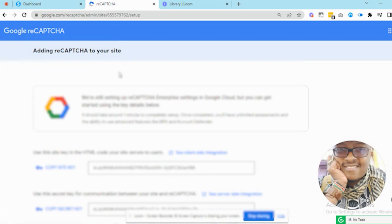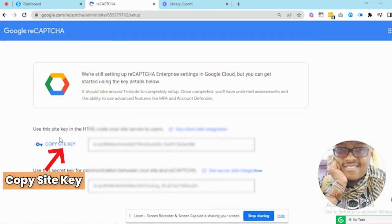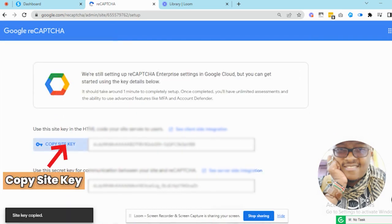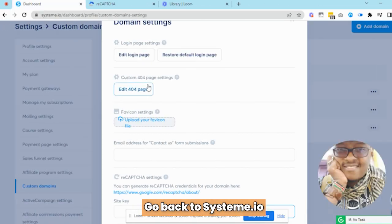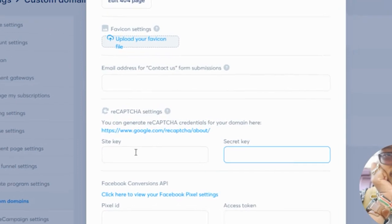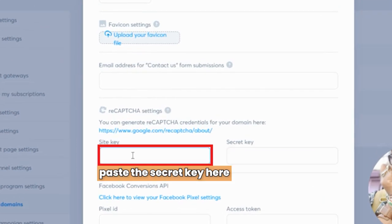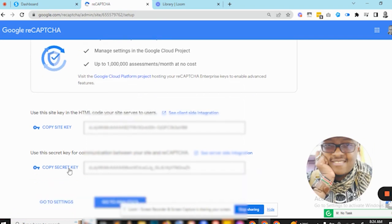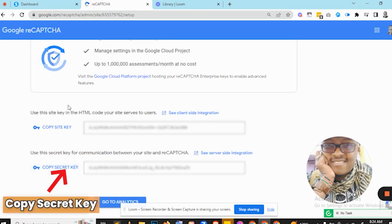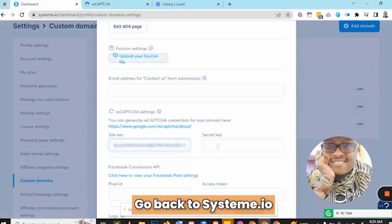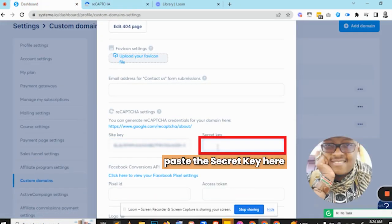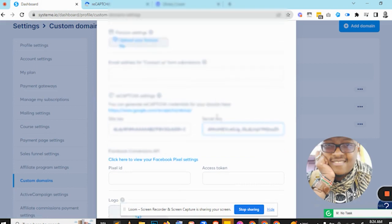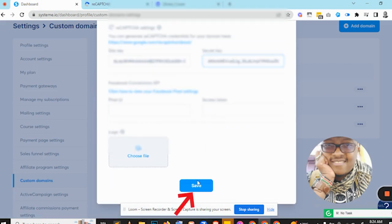Wait for it to load. You'll now have your site key and secret key. Copy the site key, come back to System.io, and paste it into the site key field. Then go back to Google ReCAPTCHA, copy your secret key, come back to System.io, paste it into the secret field, and hit Save.